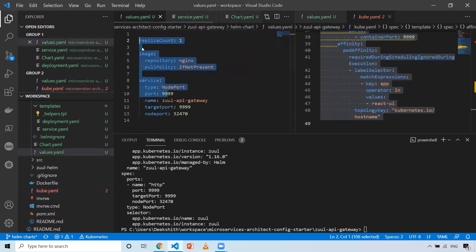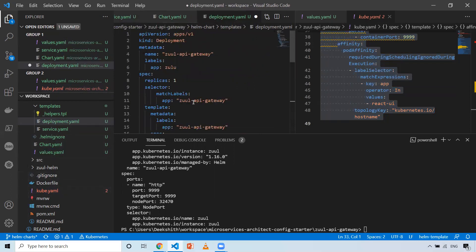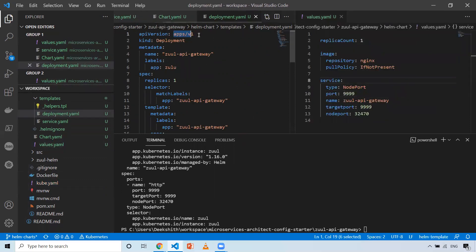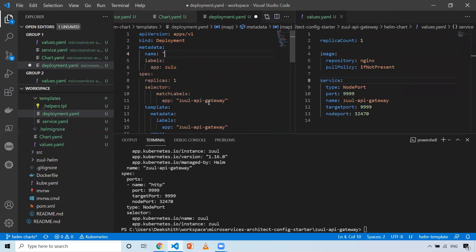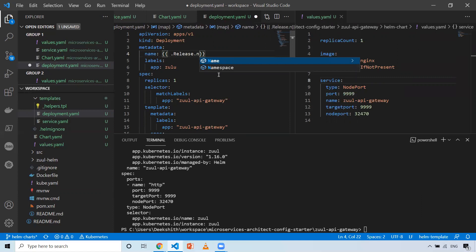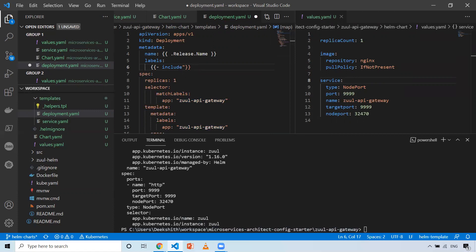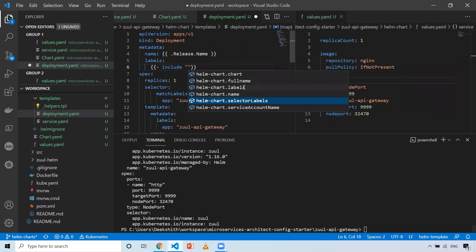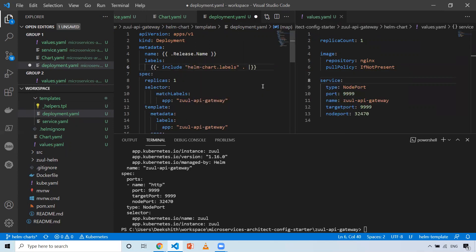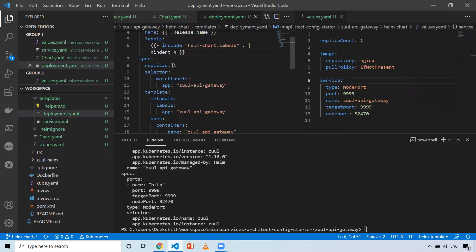For the Zuul deployment.yml, I'll take the deployment definition. Values that never change I'll keep in the file. For the deployment name, I'll use `.Release.Name`. For labels, I'll use `include` with the labels named template and Helm Intellisense to get it, supply dot, and use `nindent`. I'll take the replica count from `.Values.replicaCount`. Under the selector matchLabels, I'll use the selector labels named template with `include`, supply dot, and indent to six spaces.